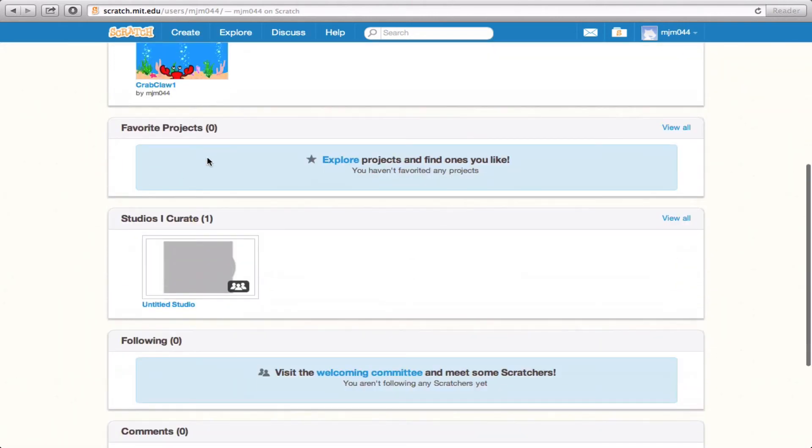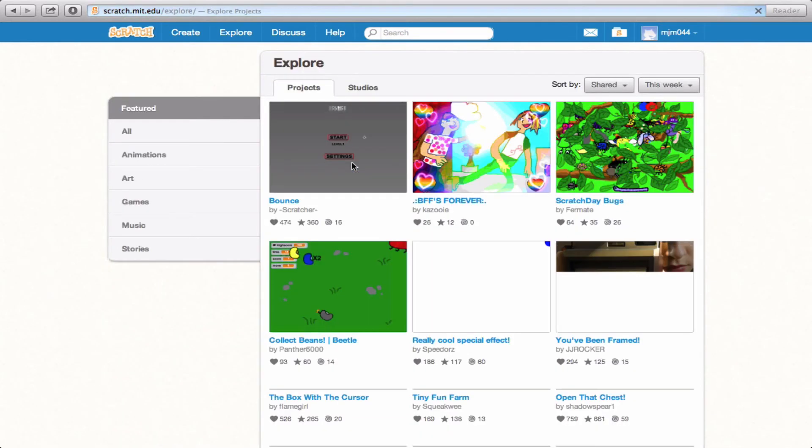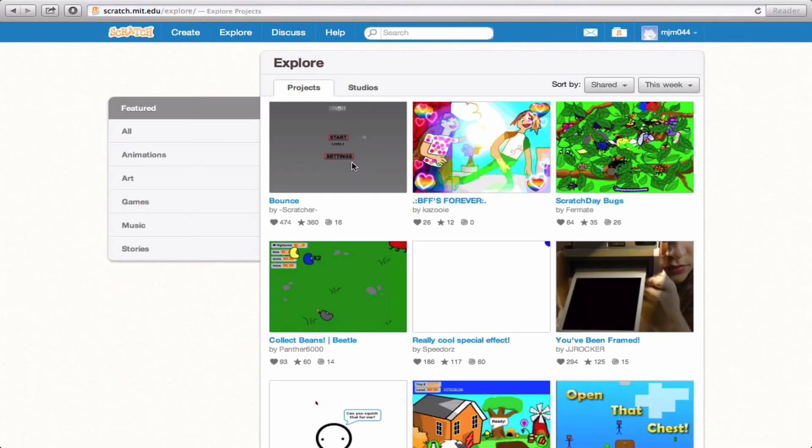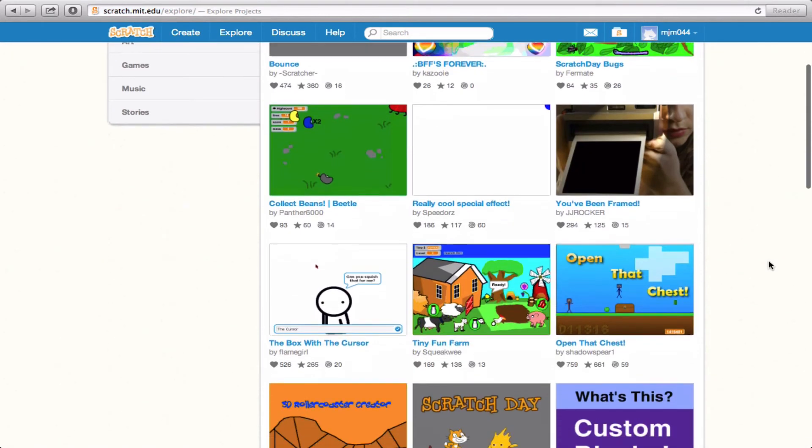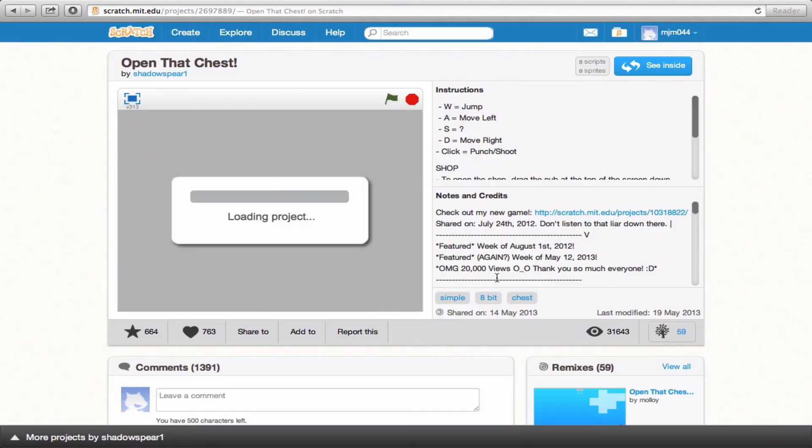Down here, Favorite Projects allows you to explore and favor other projects that you really like. Click on the Explore tab, and it'll take you through all different Scratch projects that are really pretty amazing. So looking down here, Open That Chest looks really cool. So I'm going to favor this one by clicking on it, and then that'll take me to the page where the project loads.